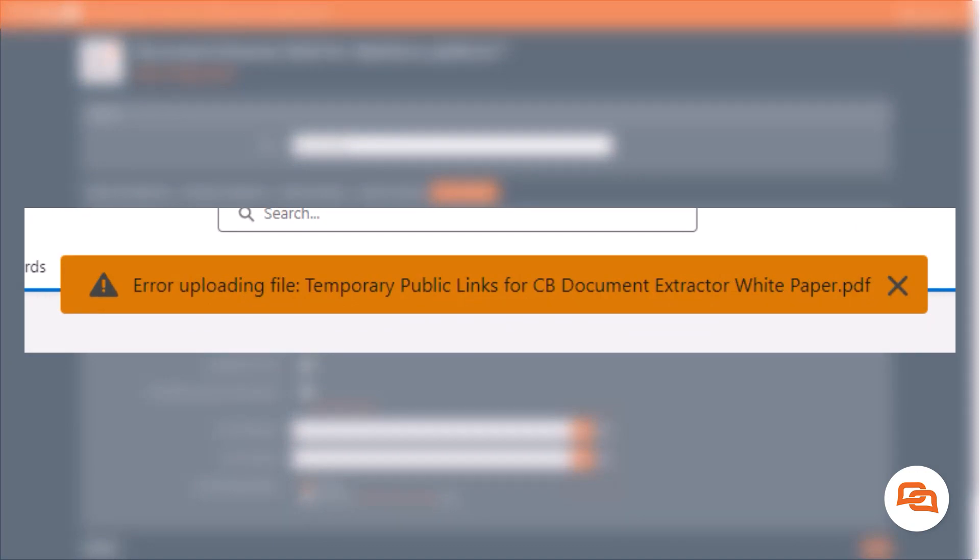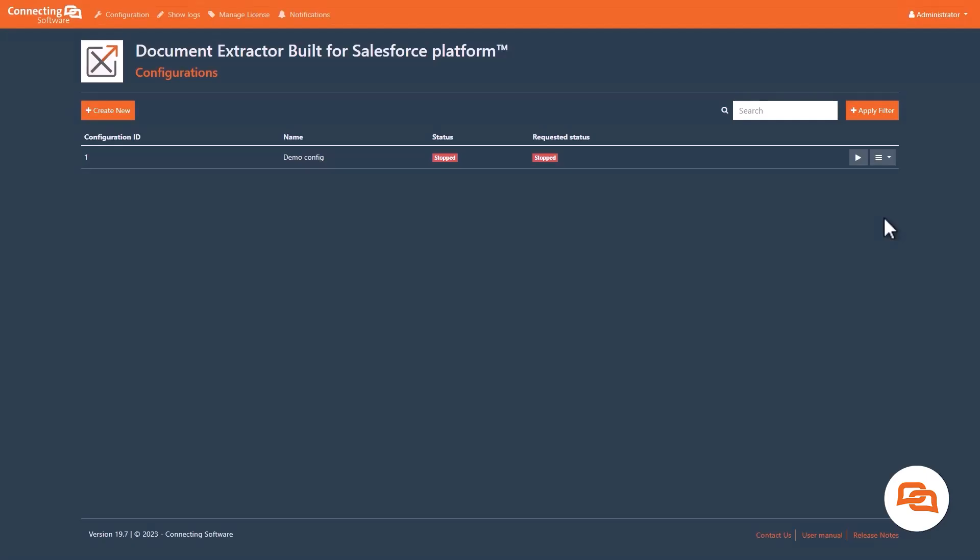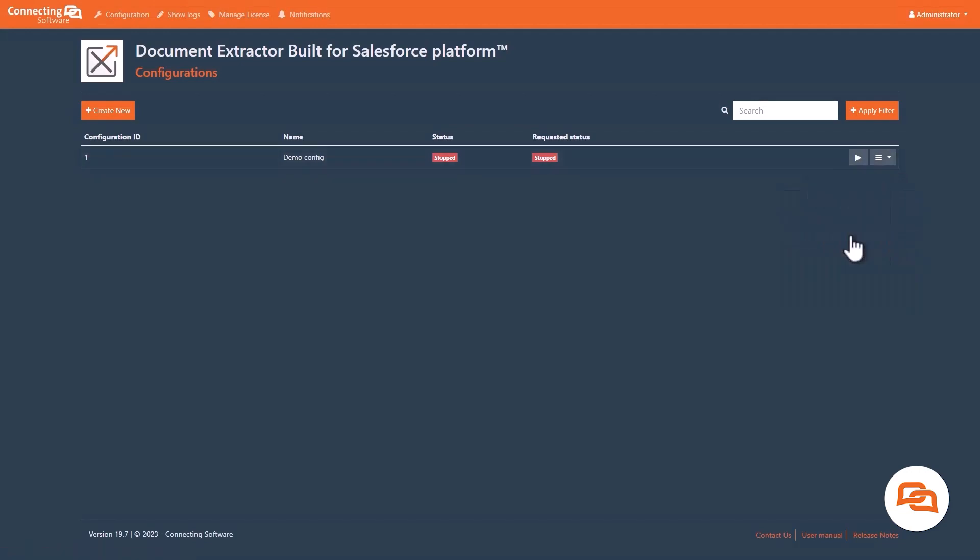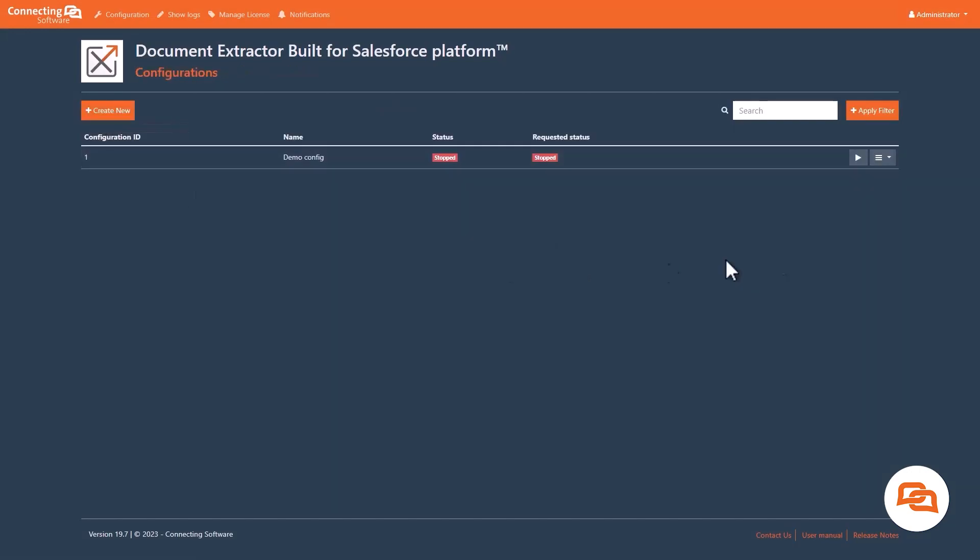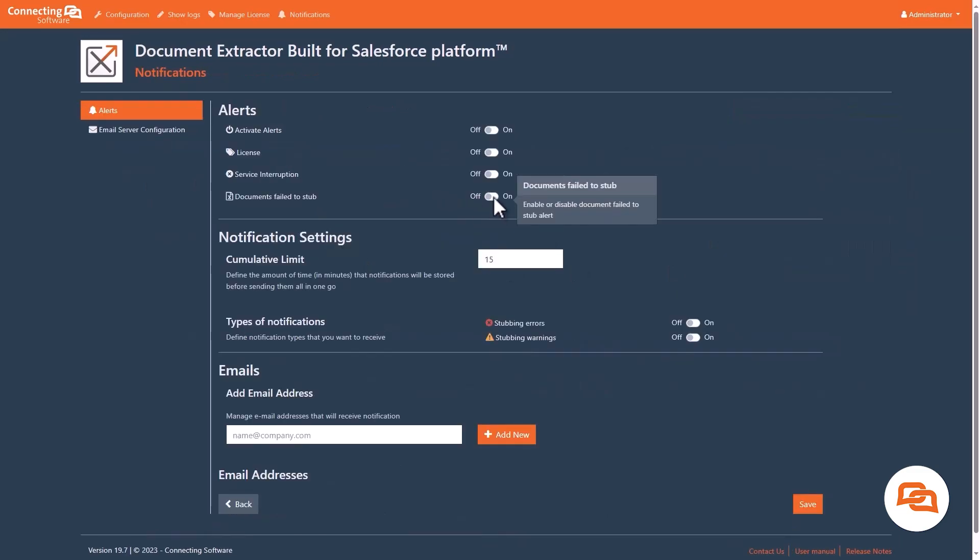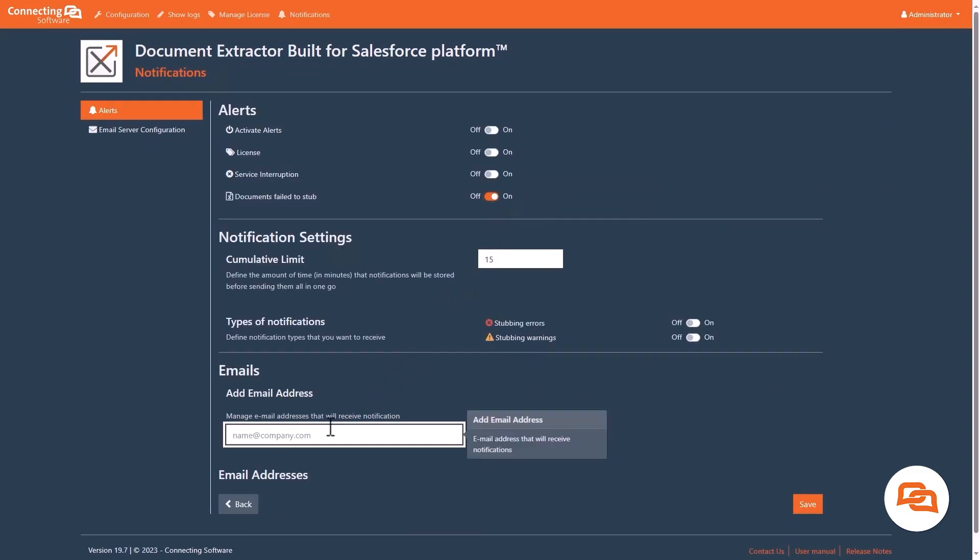Not only that, but we also provide a list of all of the files that were not transferred so you can try them again later. Above all else, you can also enable email notifications to notify you if a file was not transferred.